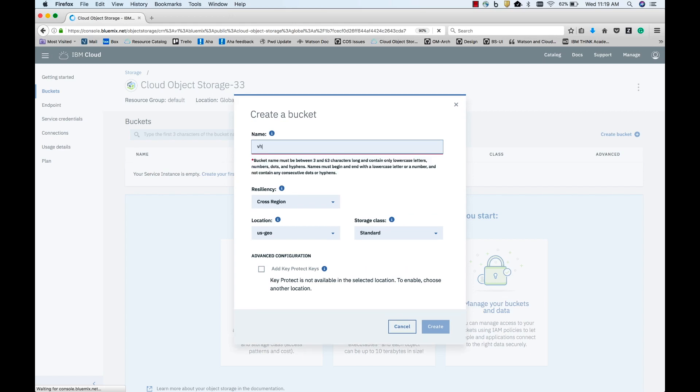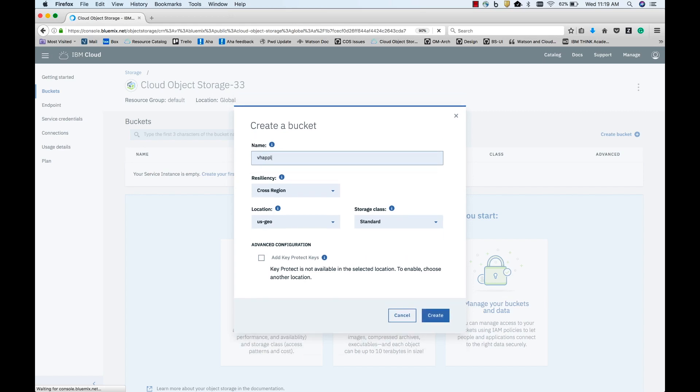Enter a bucket name that is unique and DNS compliant. For resiliency, you have two options: Cross Region and Regional.